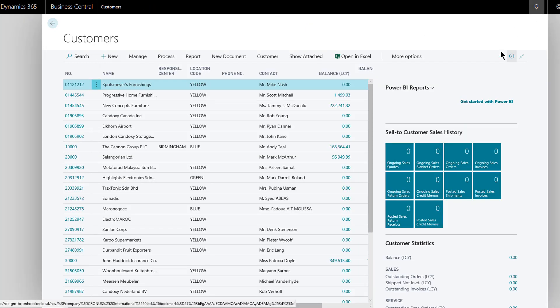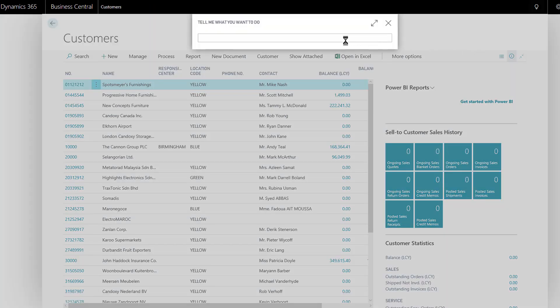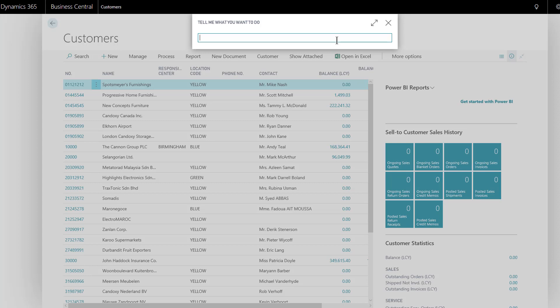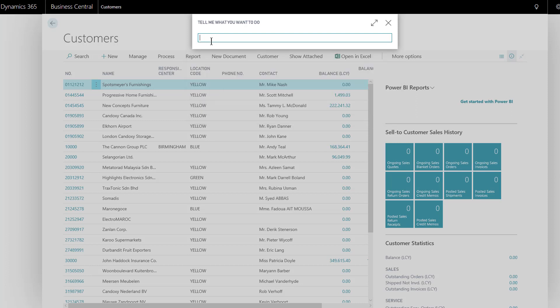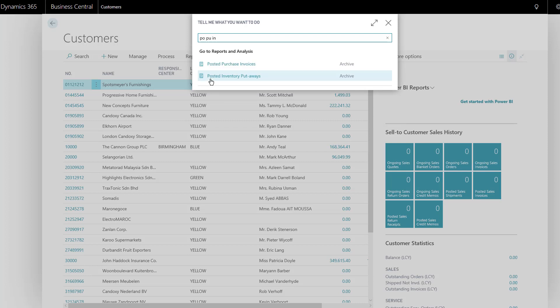Further quick searching ideas using tell me: if you do know the name of the page you want to get to, all you need to do is give it two characters for a longer page title. So the general ledger setup could be found very quickly and easily by giving that quick abbreviation. As could the posted purchase invoices.